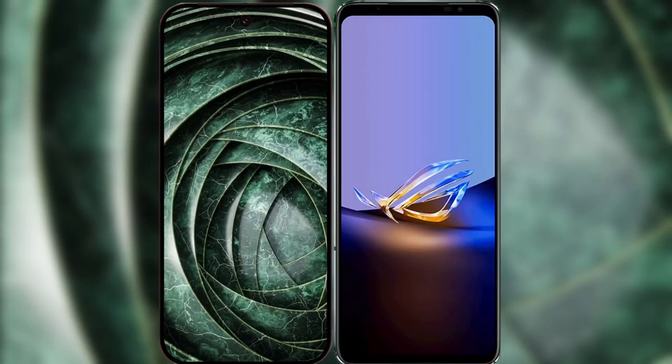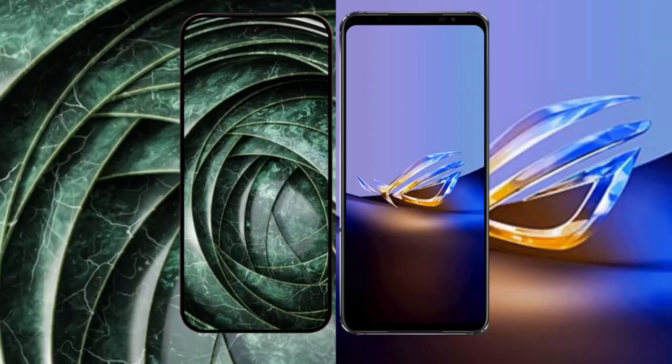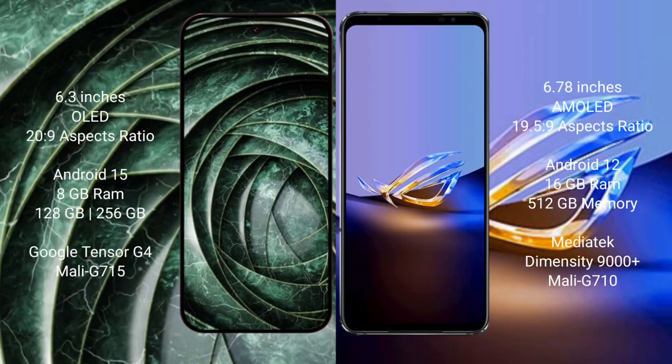I will compare the new Google Pixel 9a with the ASUS ROG Phone 6D Ultimate. The Google Pixel 9a features a 6.3-inch early display with success pressure 20s to 9. The ASUS ROG Phone 6D Ultimate features a 6.78-inch AMOLED display with success pressure 19s.